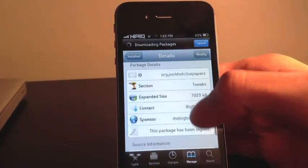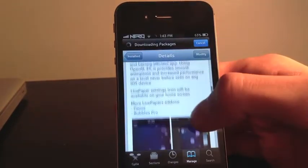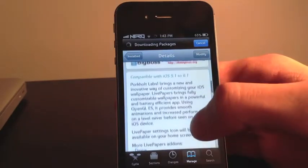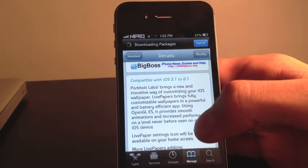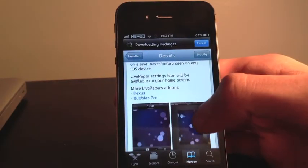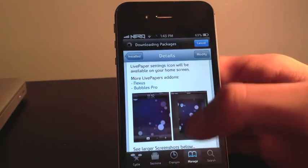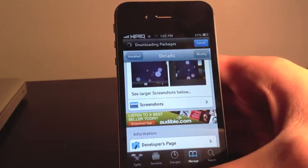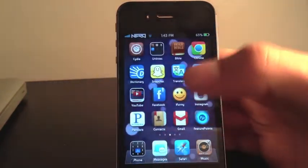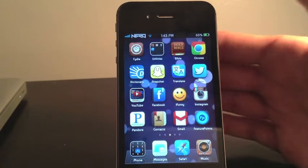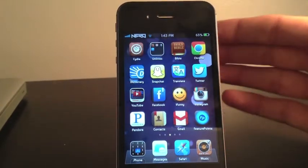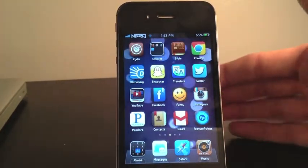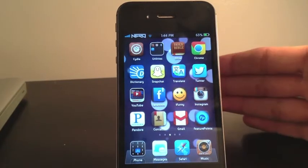Live Papers is compatible from iOS 5.1 to 6.1, so yeah it's very cool. It works with the iPad also and the iPod. It looks very neat, it's very clean and it's actually HD.